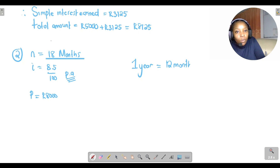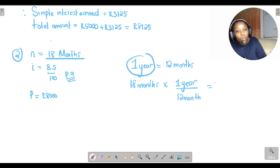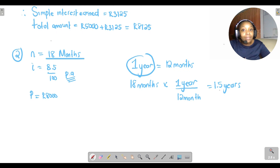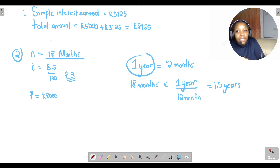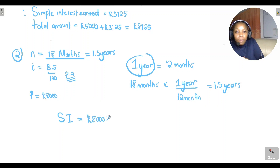Since one year equals 12 months, to convert 18 months into years, you multiply by what you want (years) and divide by what you have (months). So 18 divided by 12 gives us 1.5 years. The payment period is now 1.5 years, which means you have one and a half years to pay back this loan of R8000.